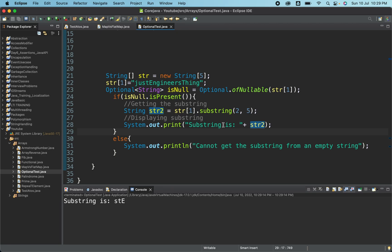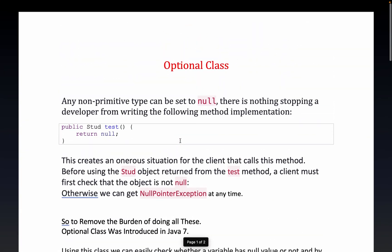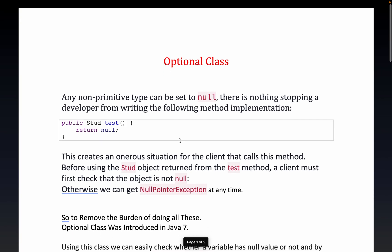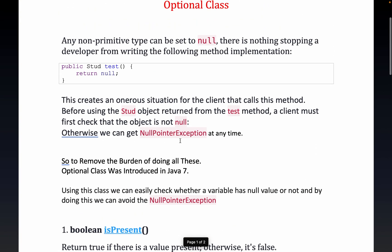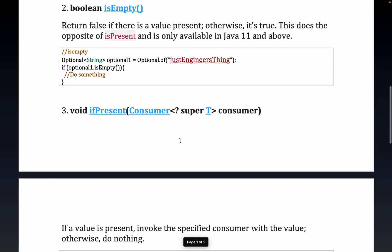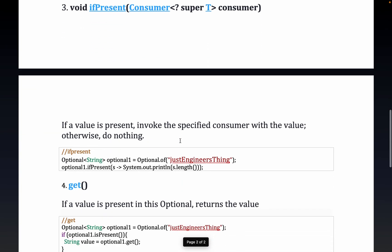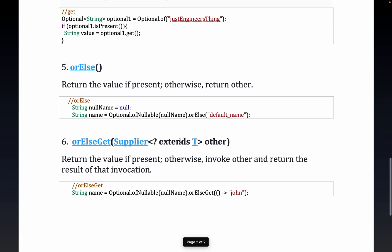This is how the Optional class works. I hope this was helpful. If you want notes or want me to cover topics like Consumer and Predicate for advanced Java interviews, let me know in the comments. That is all for today — I hope you enjoyed this video. Thank you so much for watching and have a great day.